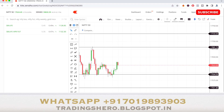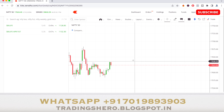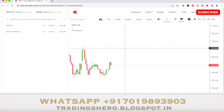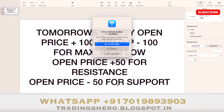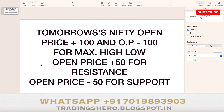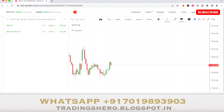Now I'll tell you tomorrow's analysis. Please keep in mind this calculation is only for educational purposes — do your own analysis before trading. When Nifty 50 opens tomorrow, take the opening price plus 100 for the maximum high and minus 100 for the maximum low as the expected range. To find the support and resistance levels, add opening price plus 50 for resistance and opening price minus 50 for the support.